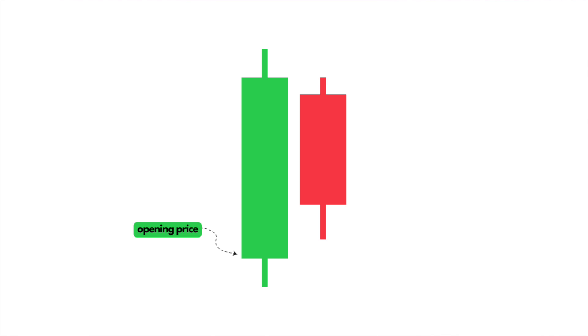Candlesticks are often visualized as different colors so traders can easily know when an asset has appreciated or depreciated. By default, Grafana uses green and red colors, but these can be easily customized as part of your candlestick configuration. A green candlestick represents when the asset's price has appreciated or went upwards. In this scenario, the opening price, which is the price of the asset at the beginning of the time period, can be seen at the bottom of the candlestick's body.